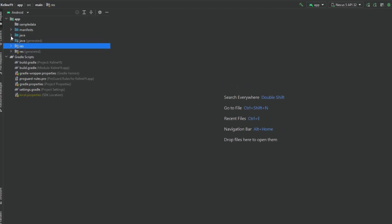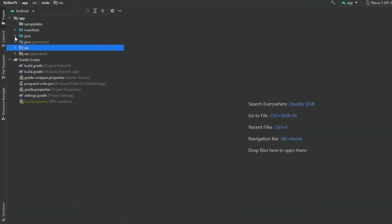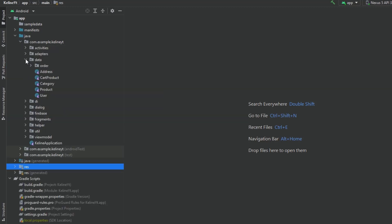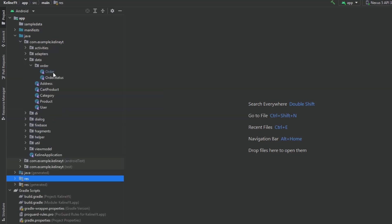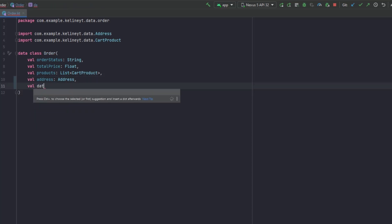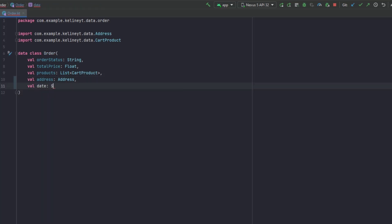First of all, we want to add some more things to our Order data class. Let's go to the data package and the order package. In here we want to add more things — we also need the date and we also need an order ID. Let's create these attributes and assign default values. The date will be a String.